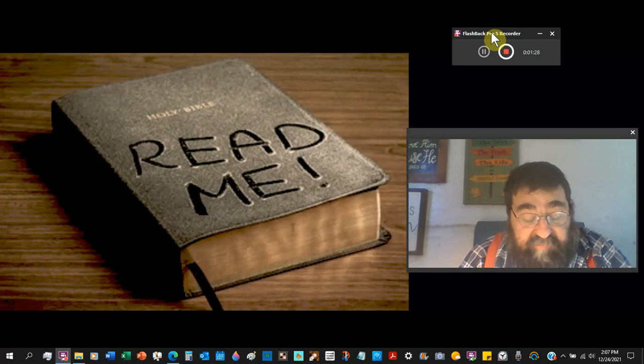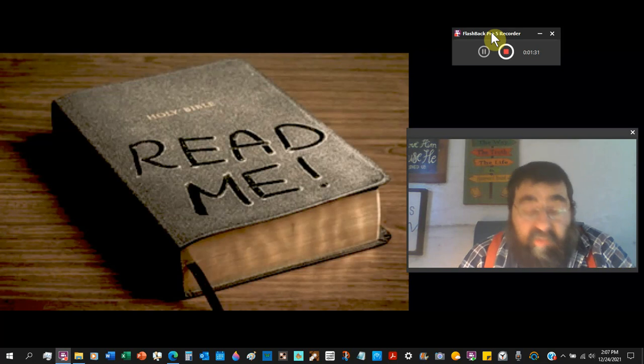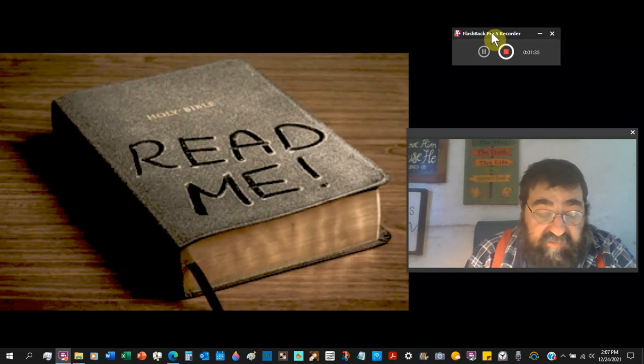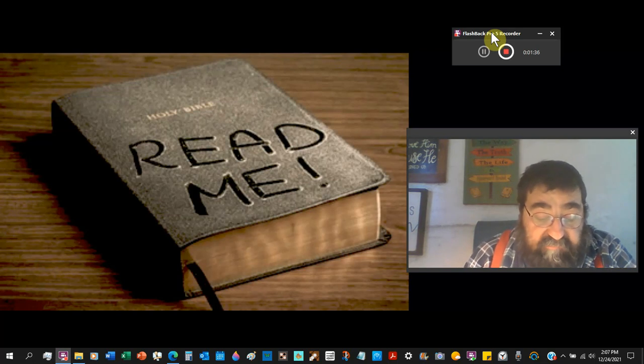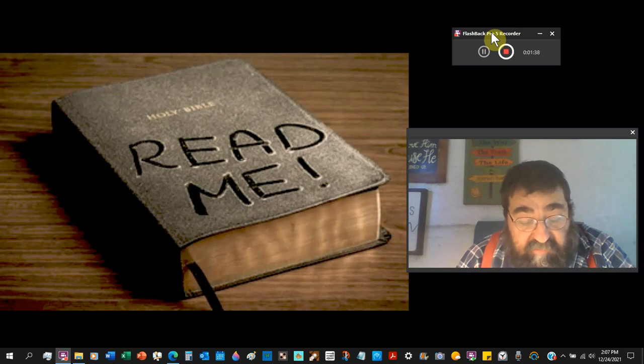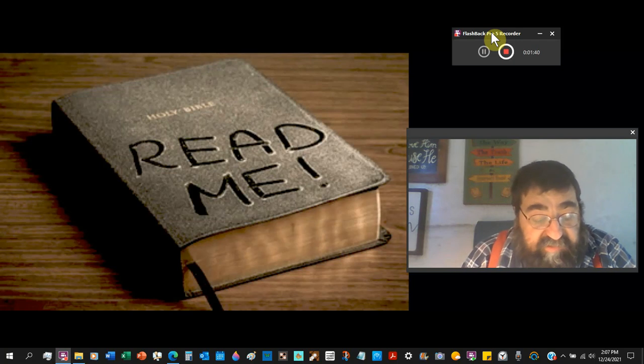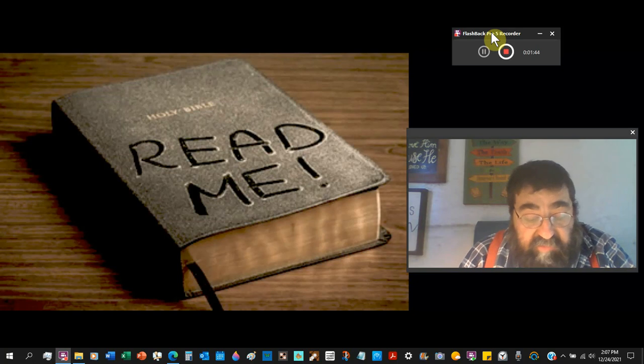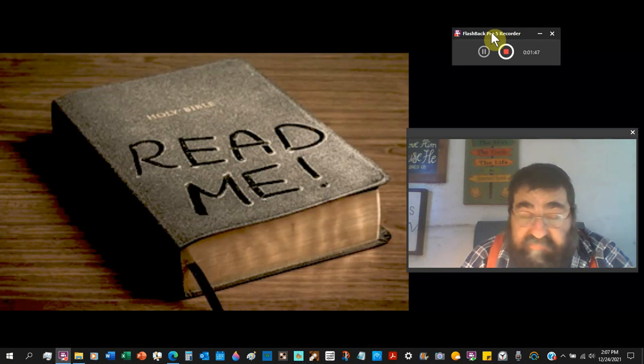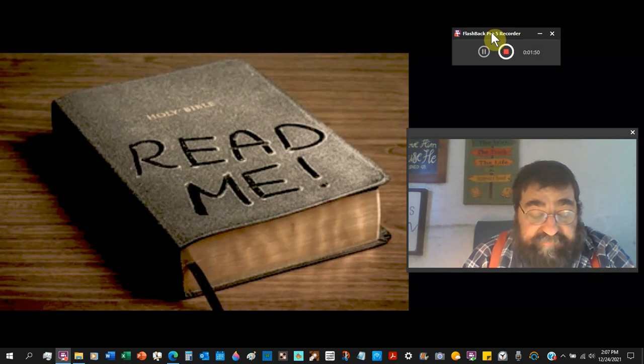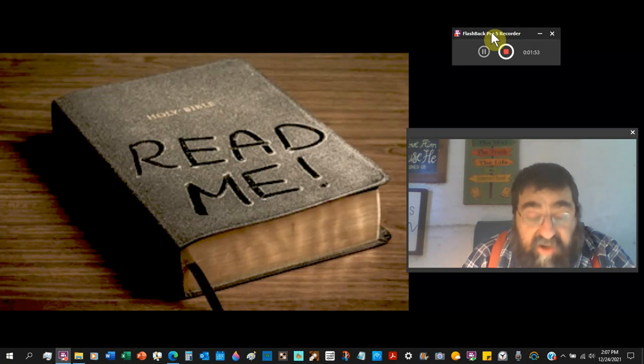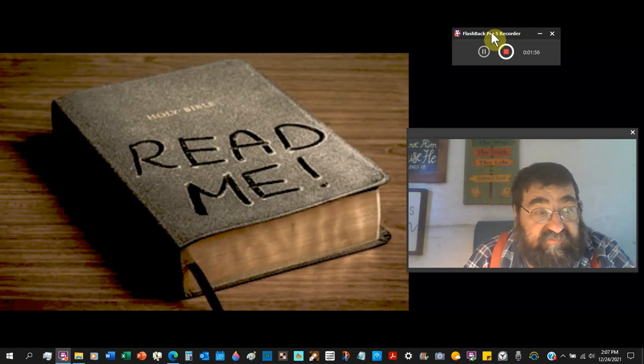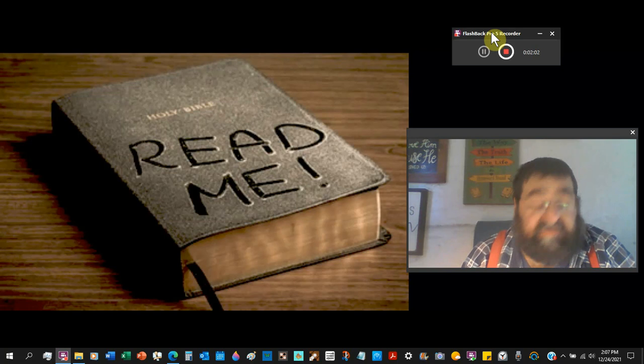The Living Bible says, Work hard so God can say to you, Well done. Be a good workman, one who does not need to be ashamed. When God examines your work, know what his word says and means. A complete way off. Work hard. It's not studying. People can work hard and not know anything.